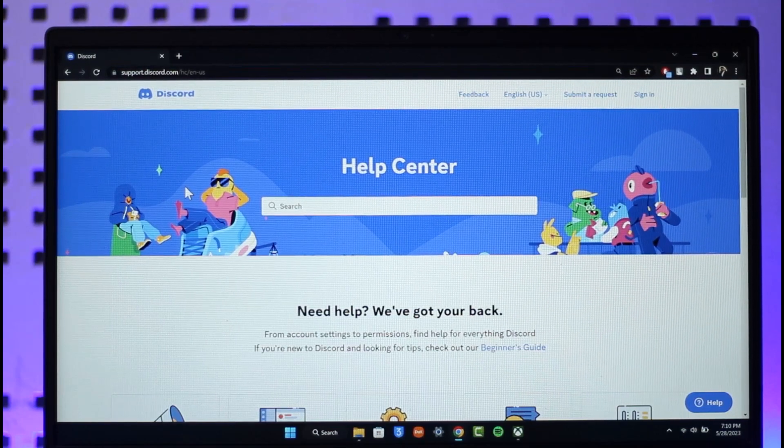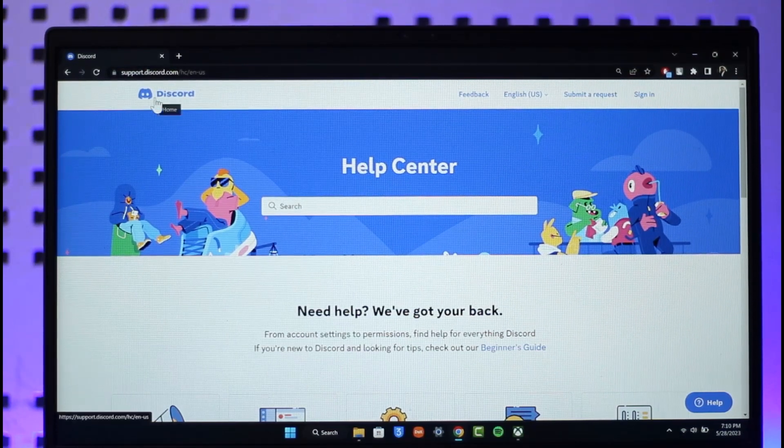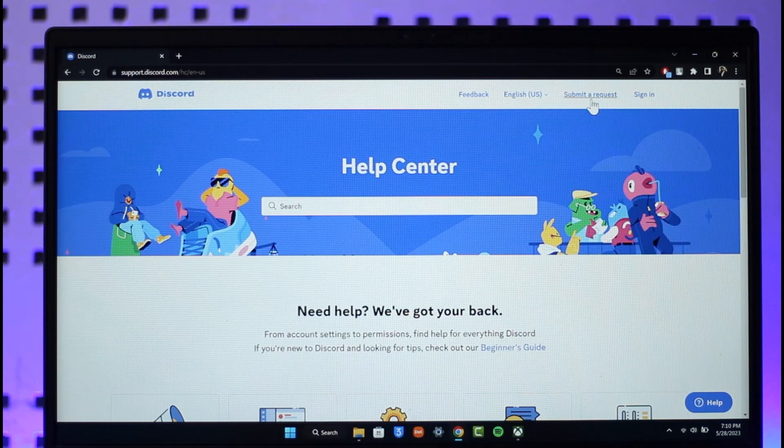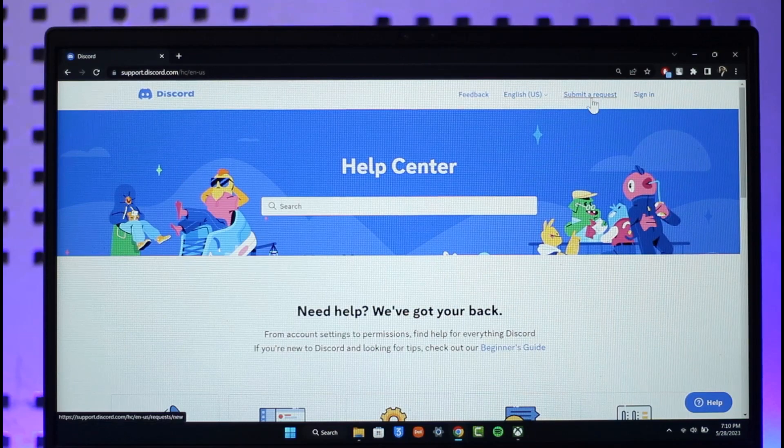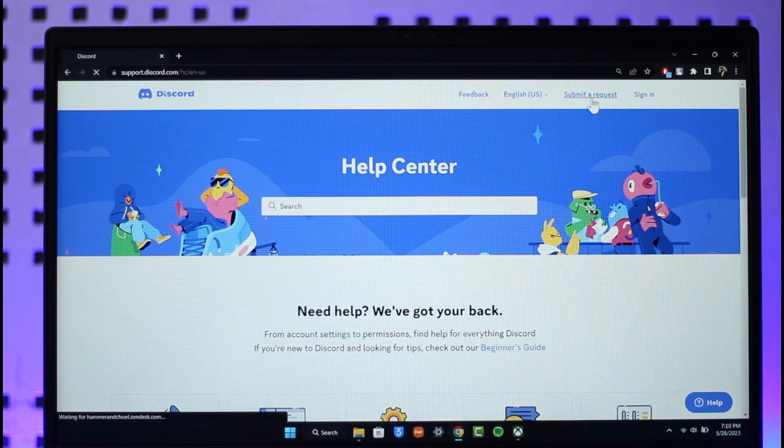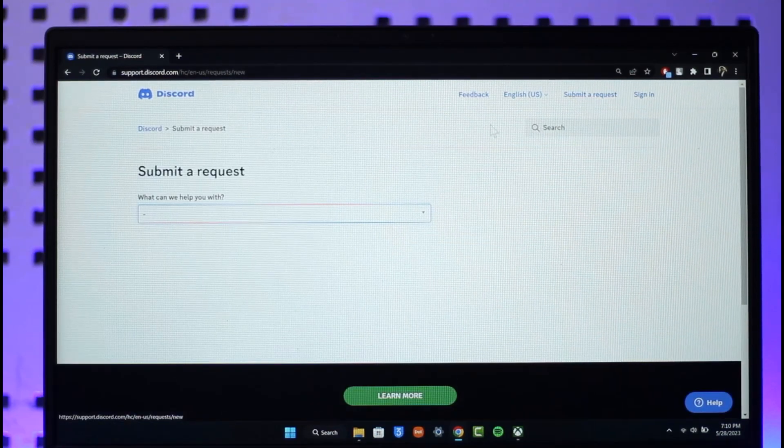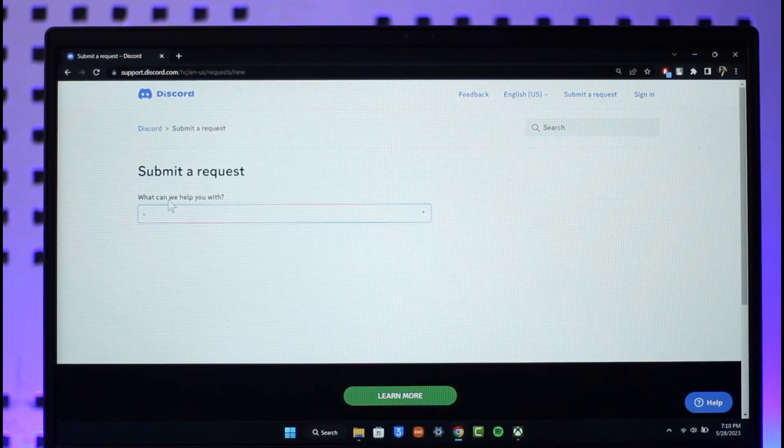Once you go to support.discord.com, you want to make sure to click the submit a request option from the very top right-hand side of the screen. Once you click on submit a request, here you can see what can we help you with.